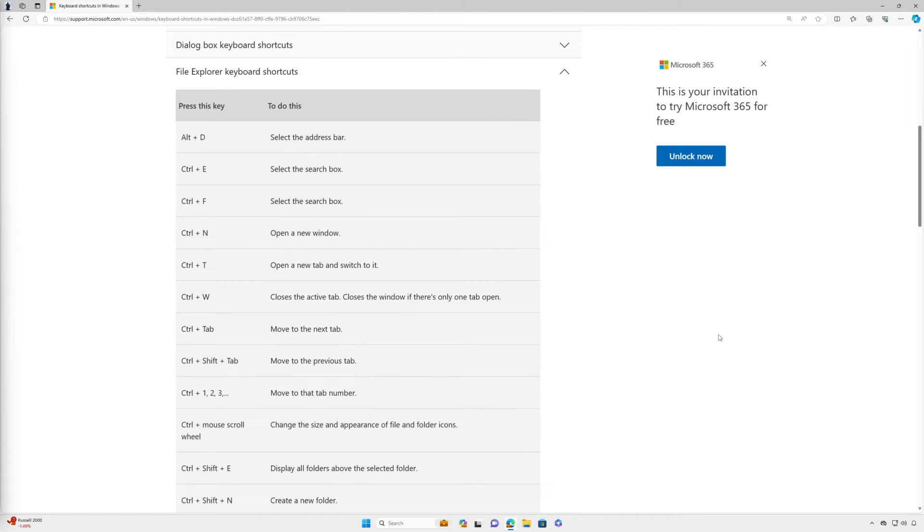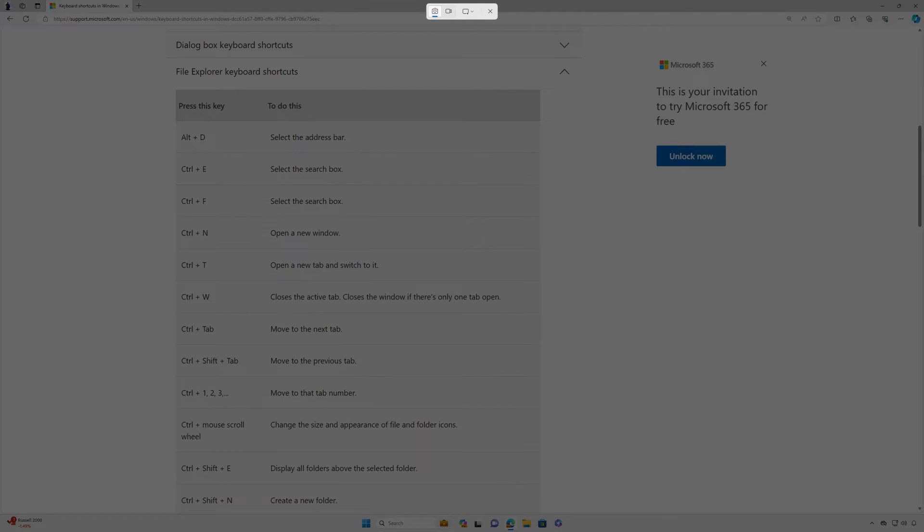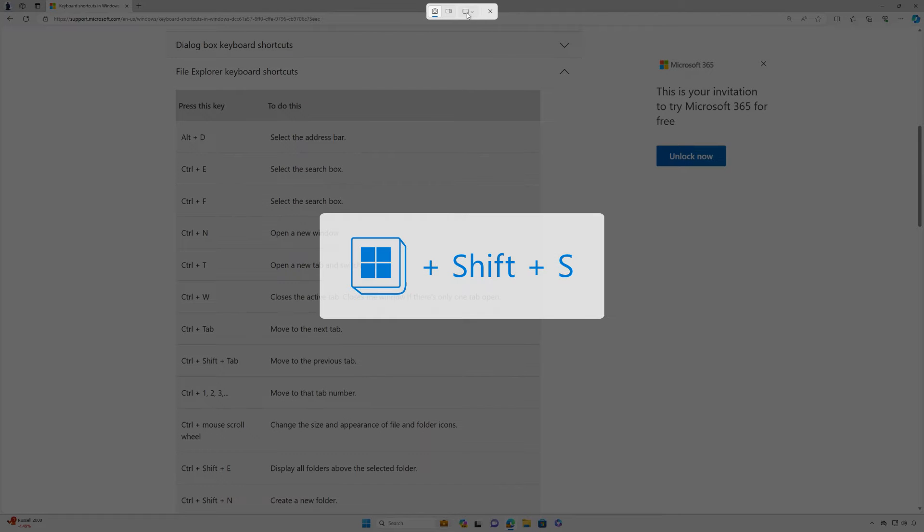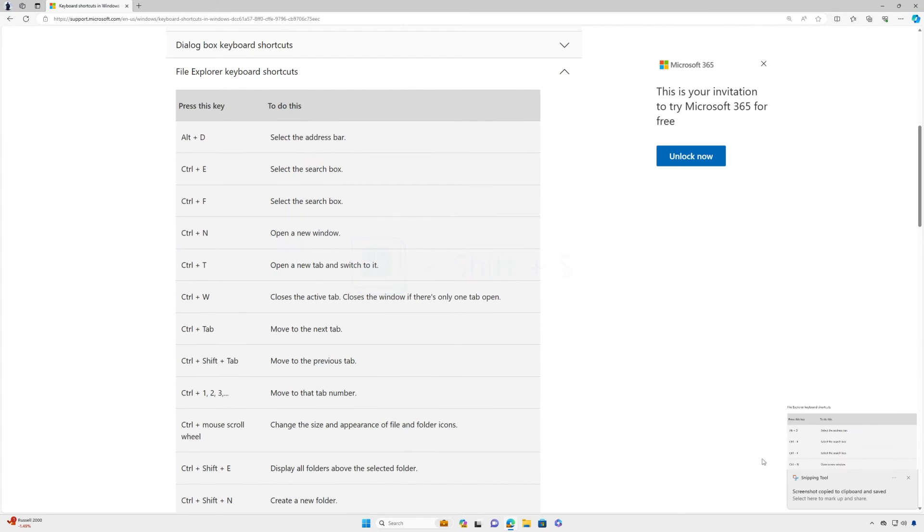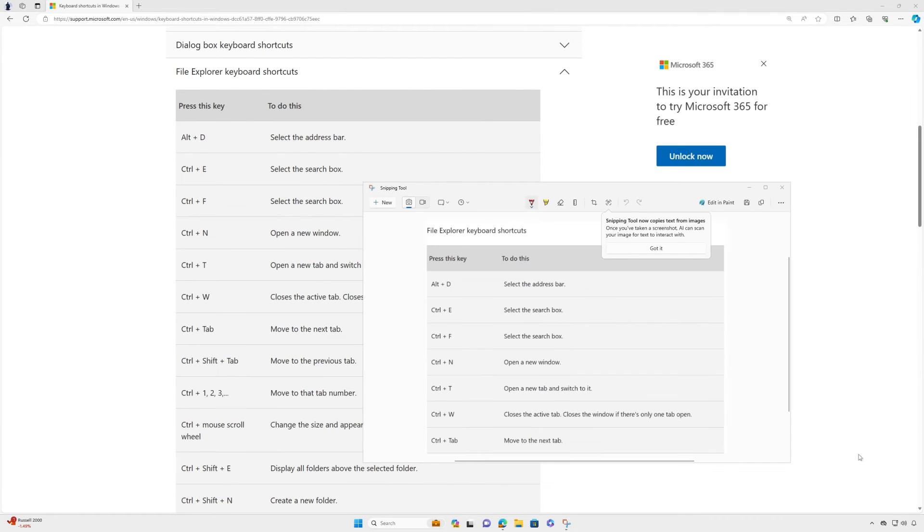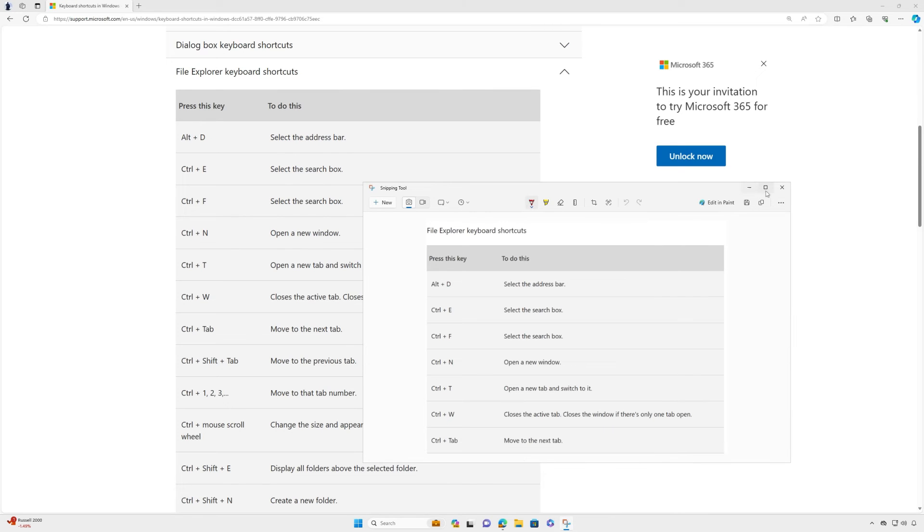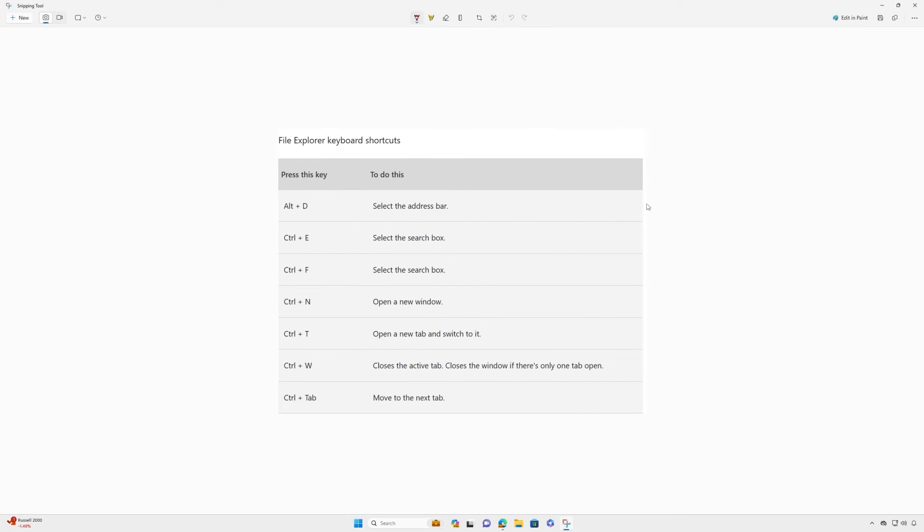You can also capture screenshots without having to open the app. Use the Print Screen key or Windows key plus Shift plus S to open the capture bar for snipping. The screenshot is automatically copied to your clipboard and you'll see a notification that you can select for more editing options.